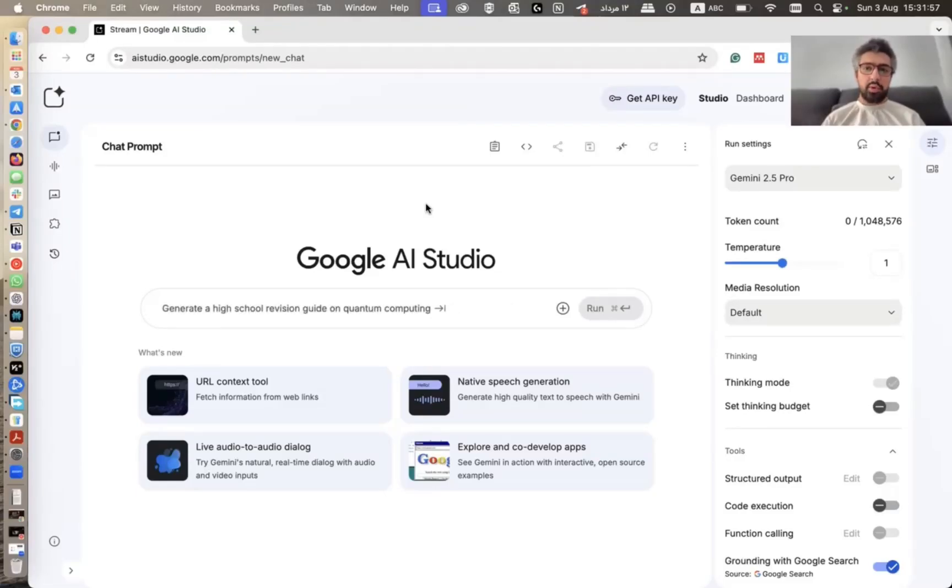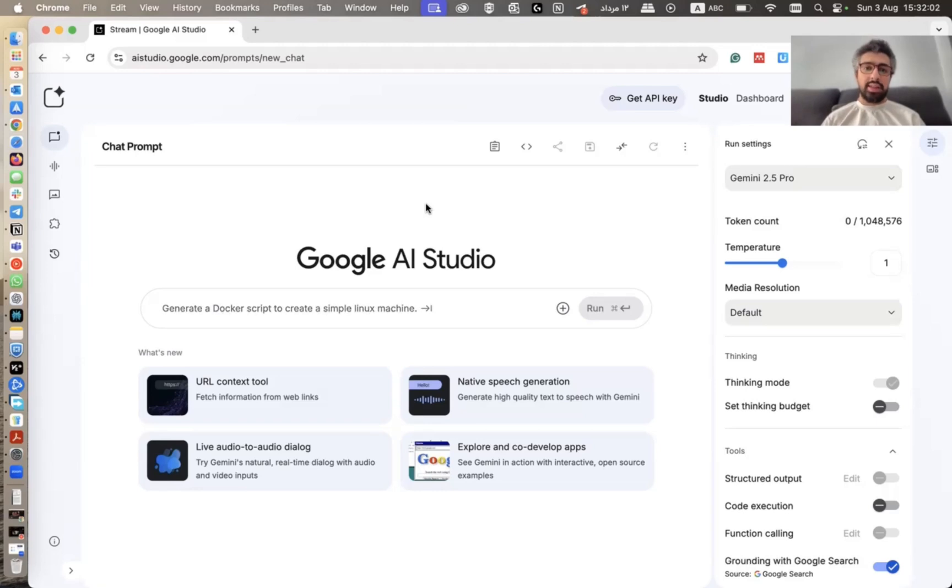In this video, I'm going to explain how to use Google AI Studio's share screen feature that lets you share your screen with AI and ask any question that you have.